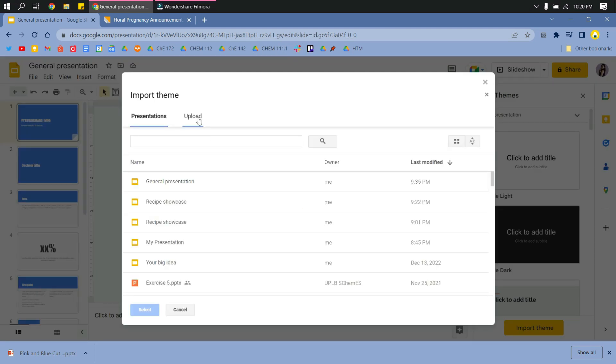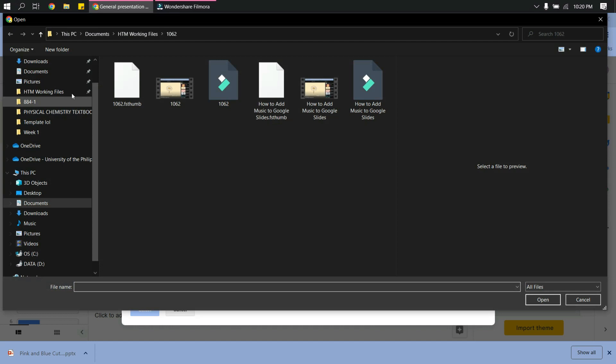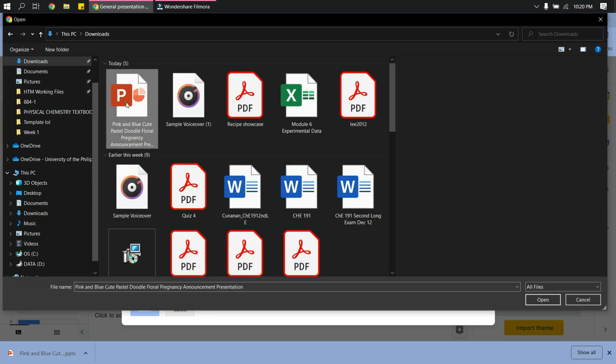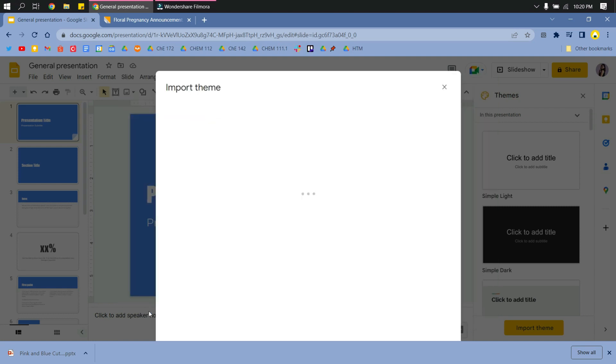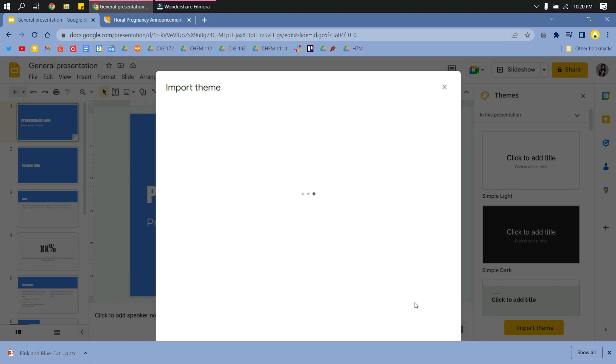And then click Upload and then Select a File. Go to Downloads since you've downloaded the theme, and PowerPoint File Format. And then just click Select after it has uploaded. And then click on the theme first before you import it.